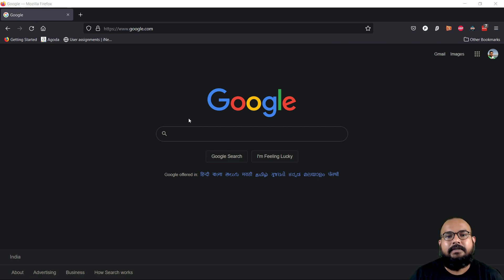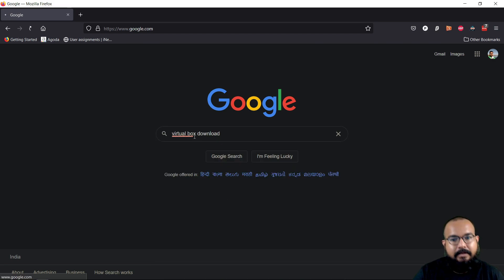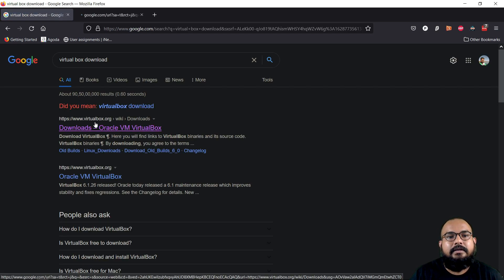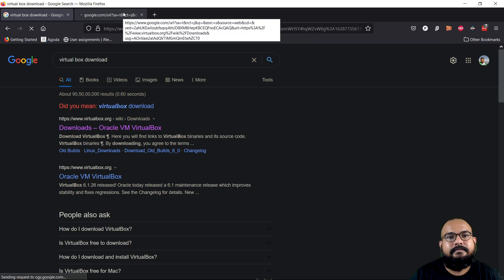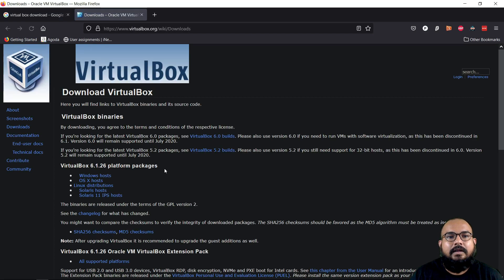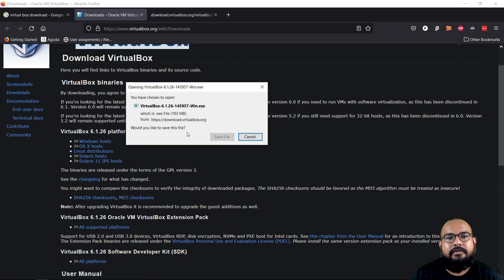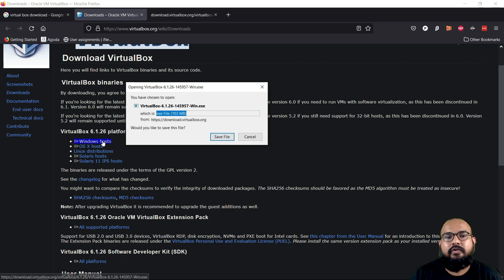Right now you can see this is my Windows machine. The first software that you need to download is VirtualBox. You can just search 'VirtualBox download' and you will get to the website virtualbox.org. From here, click on Windows host. The file that will be downloaded is around 103 MB. Please download this file — click on Windows host and your download will start, then click on save file.